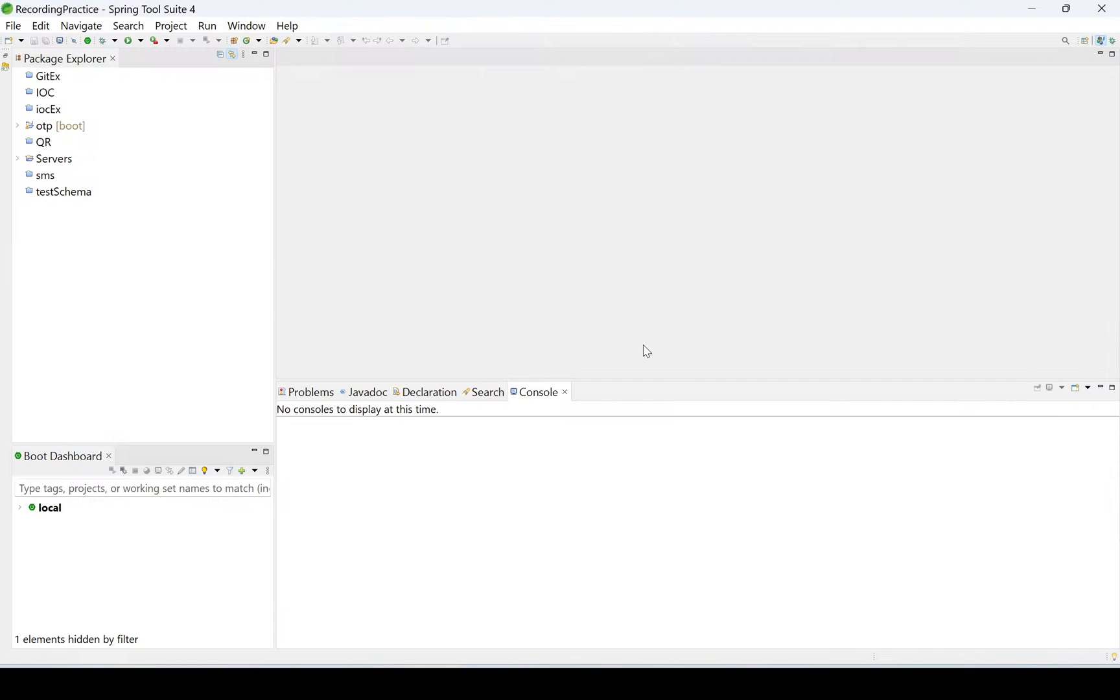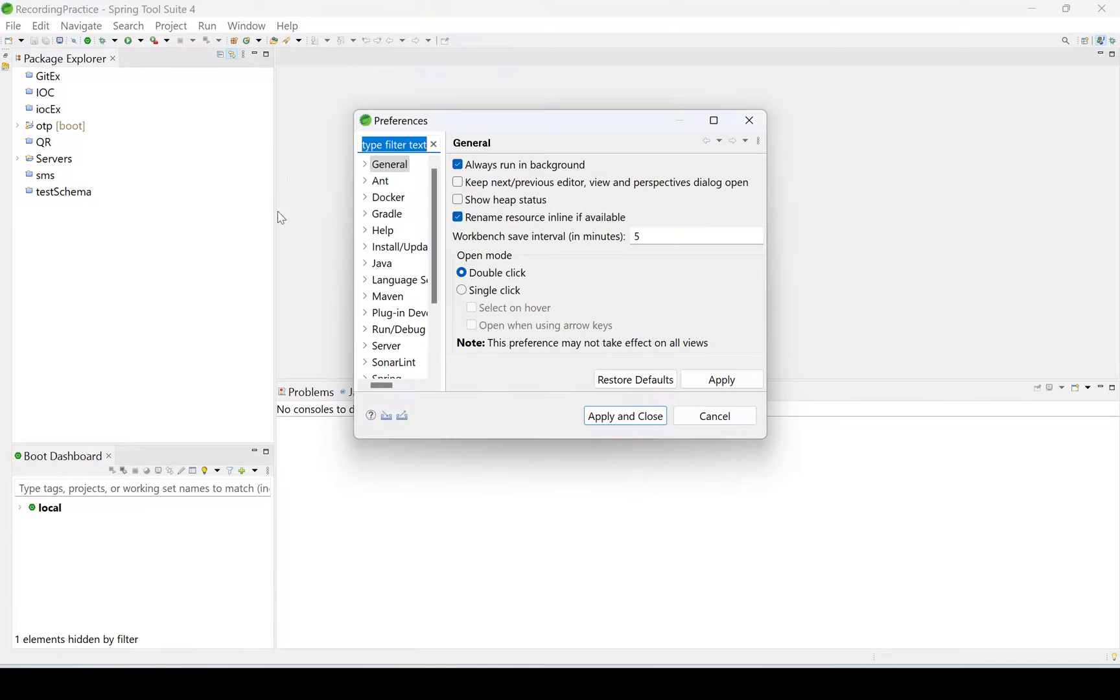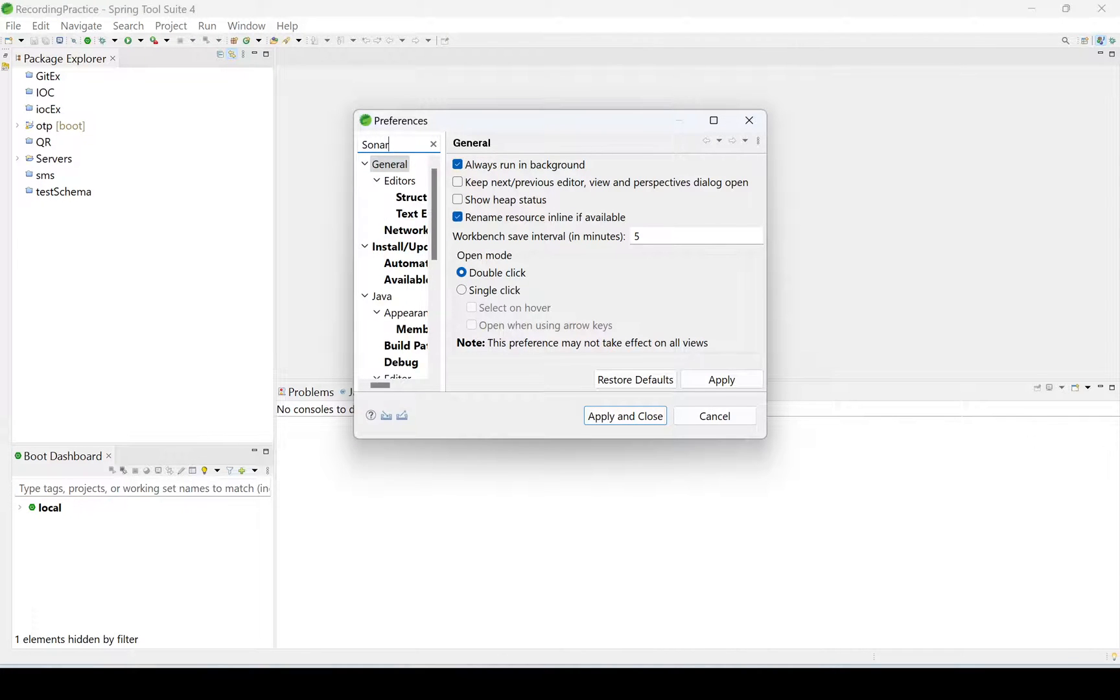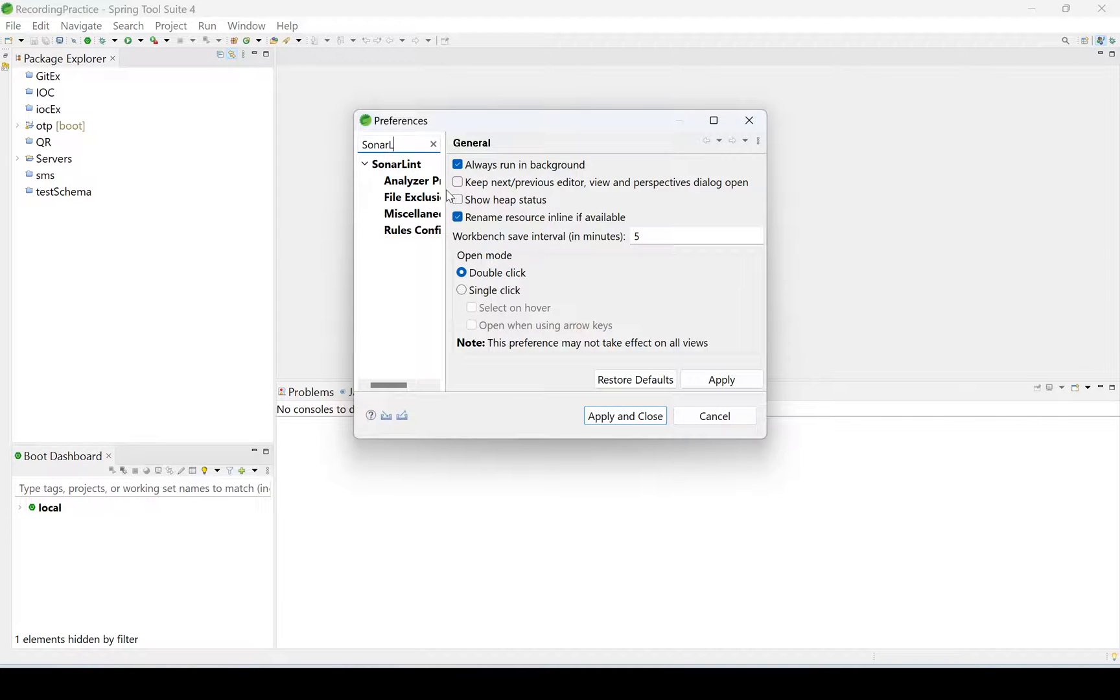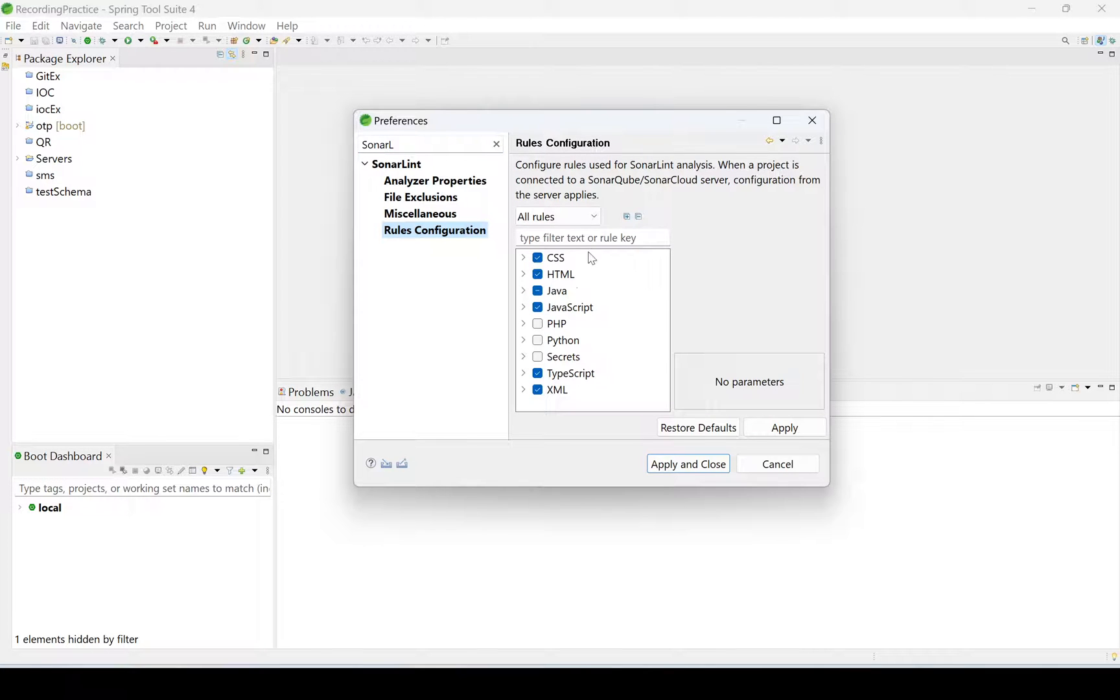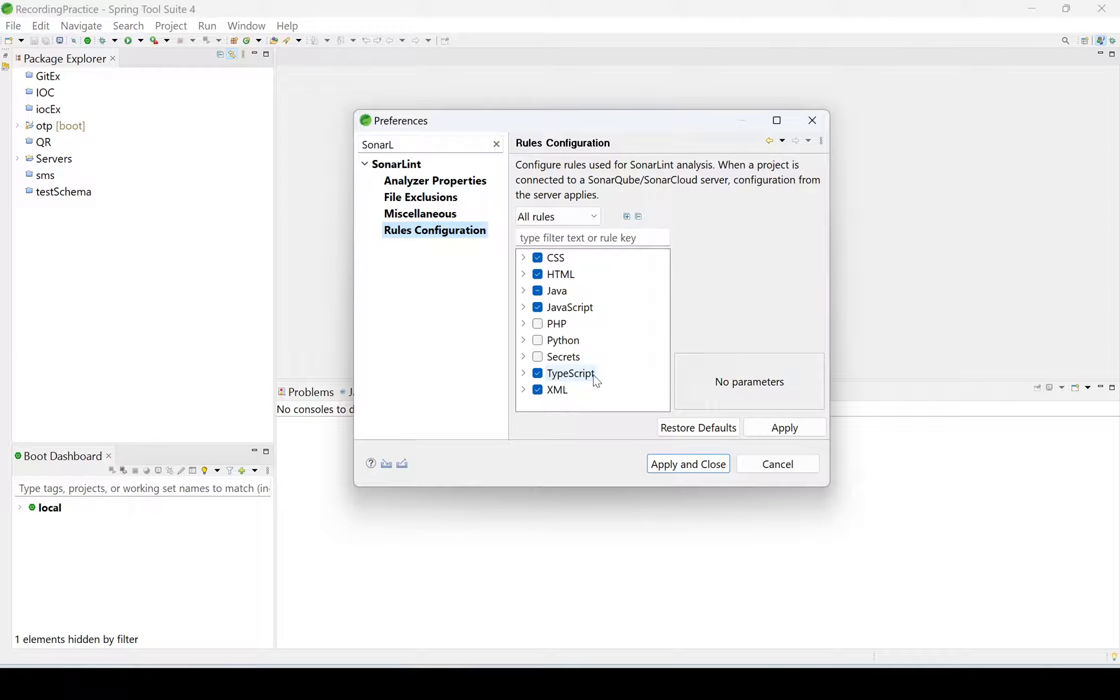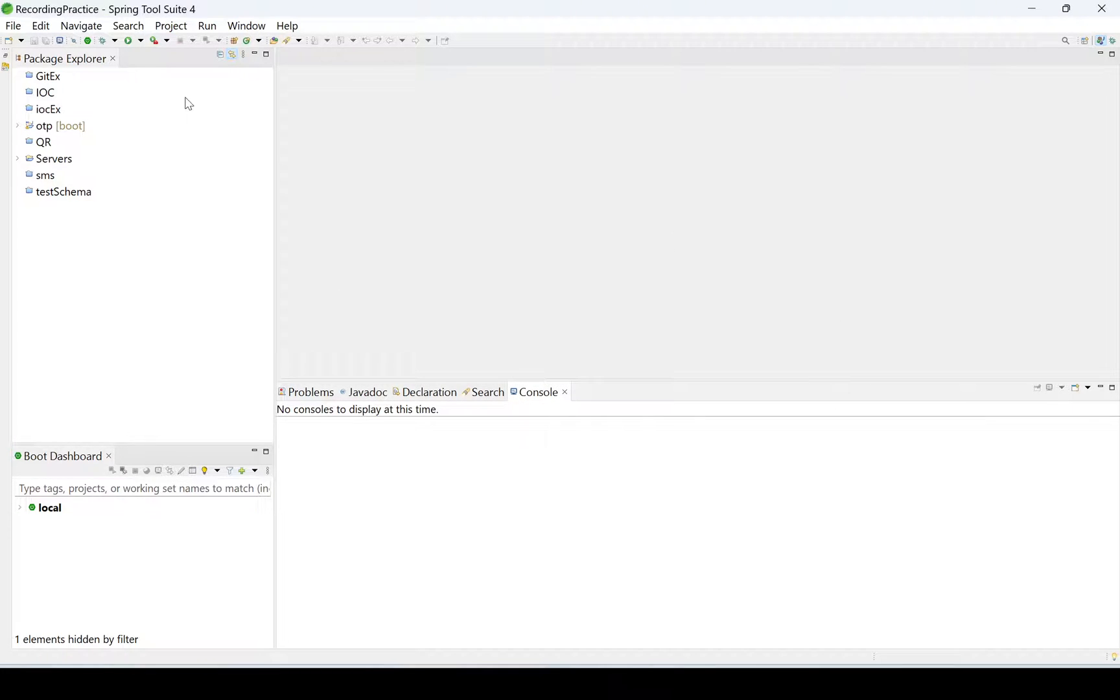We started the IDE. We'll see where it is located. Window, Preferences. Here I'm searching for SonarLint. See, rules configuration. I'm taking it for CSS, HTML, Java, TypeScript, and XML. I'm not taking PHP, Python, and all those things. Clicking on Apply and Apply Close.